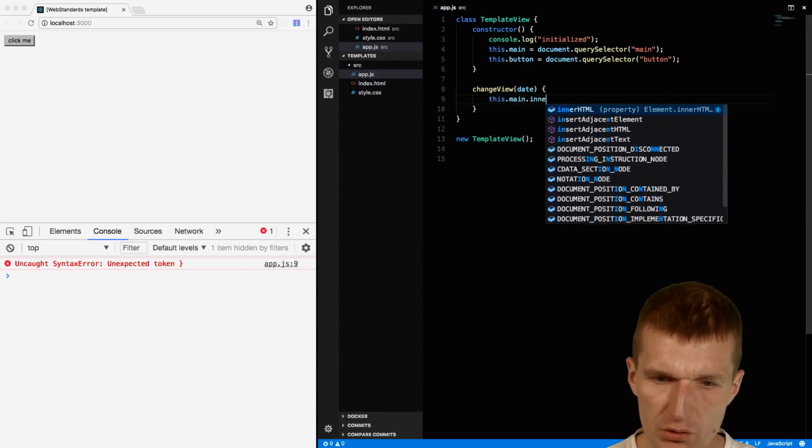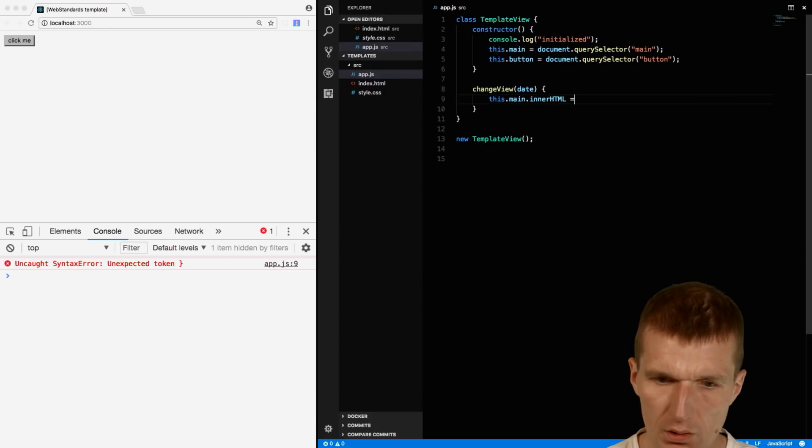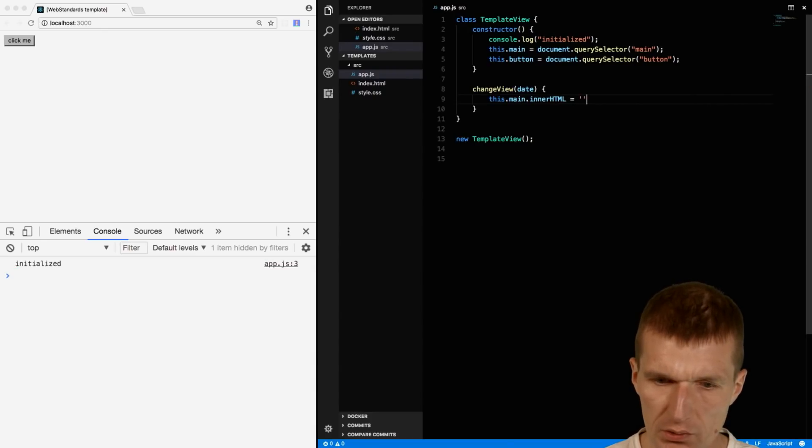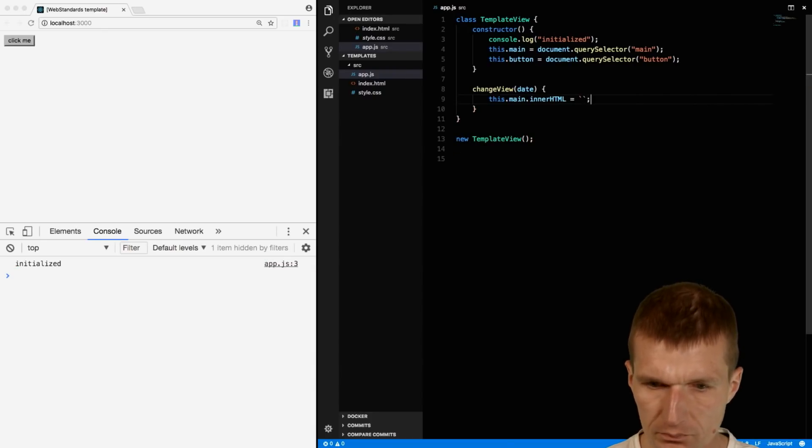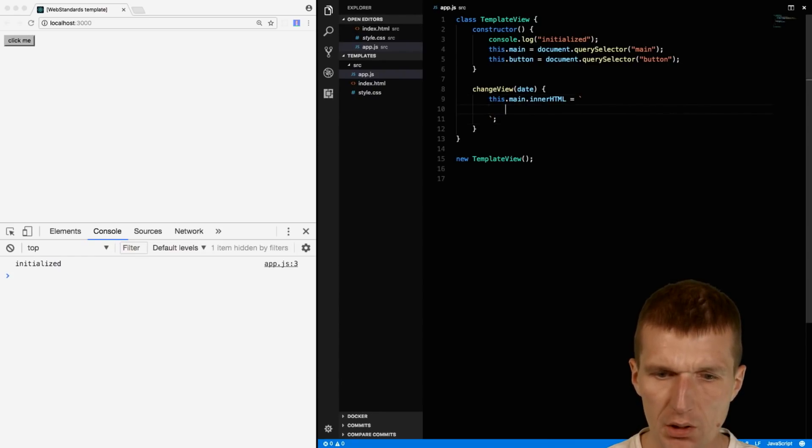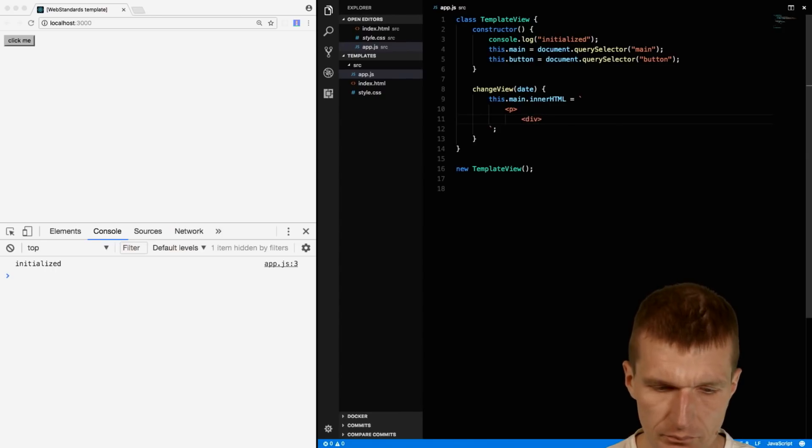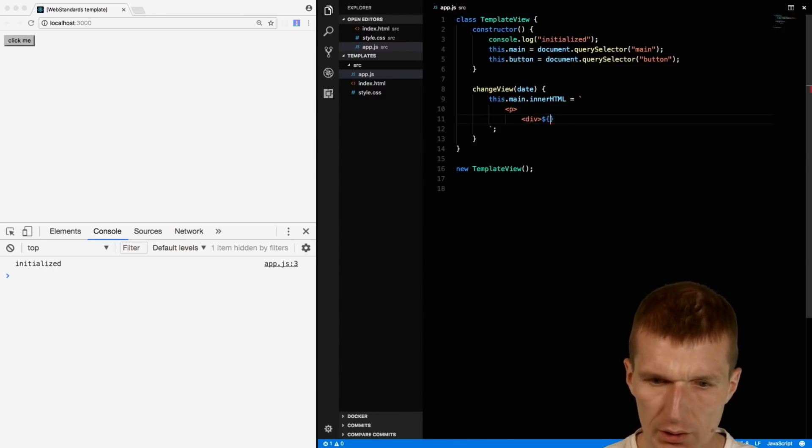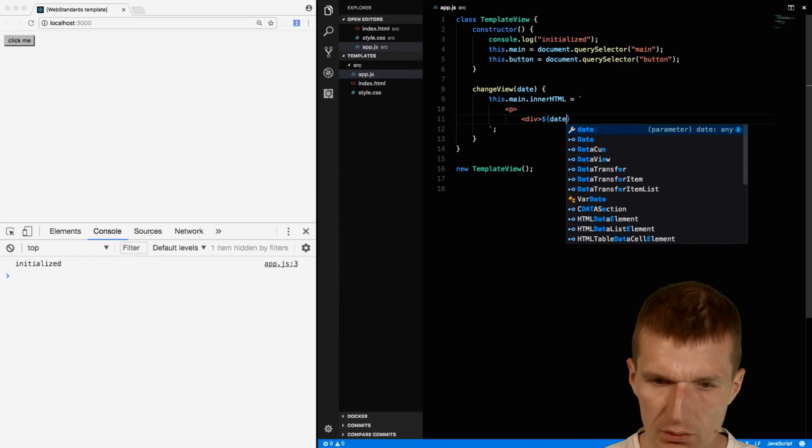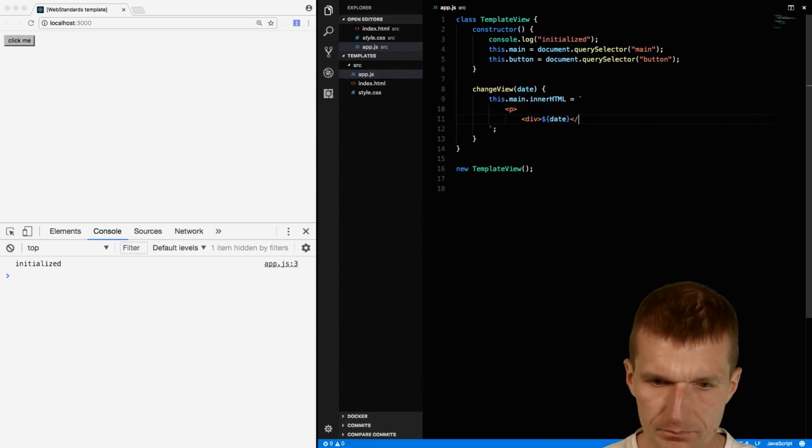I will just go here and use a multi-line string. This is the back tick in ES6, and now I can create my template. Let's say it is p and then I have a div with let's say date, this is this date.